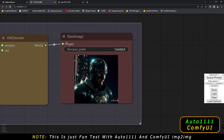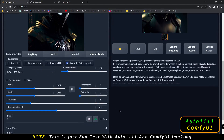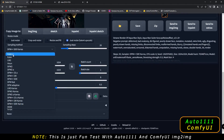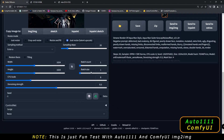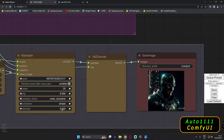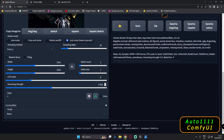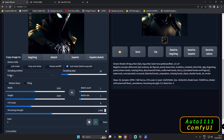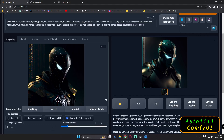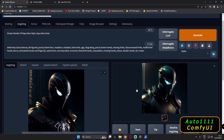Now once again, one last result to check. We'll go with Euler A only and 0.450 denoising strength on Automatic 1111, and 0.40 denoising strength with Euler A on ComfyUI as well. So now let's see what result we get on 0.450 denoising strength and Euler A — this will be the last result, and then we'll wrap up.